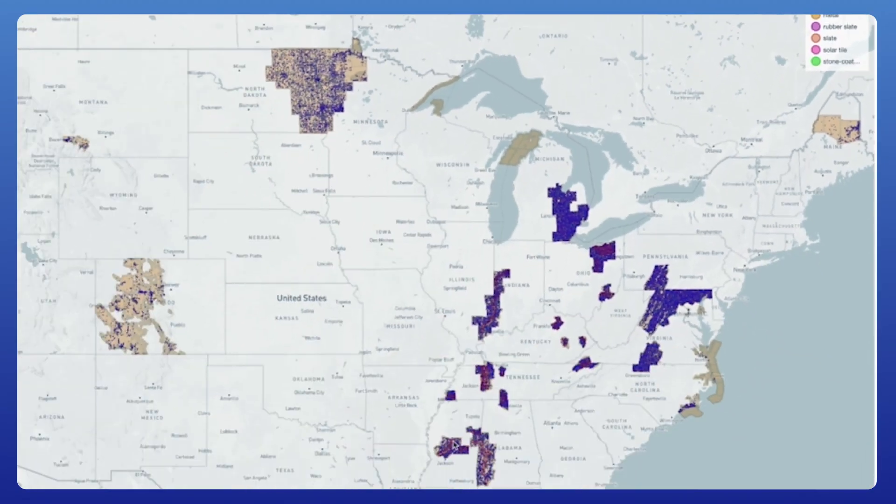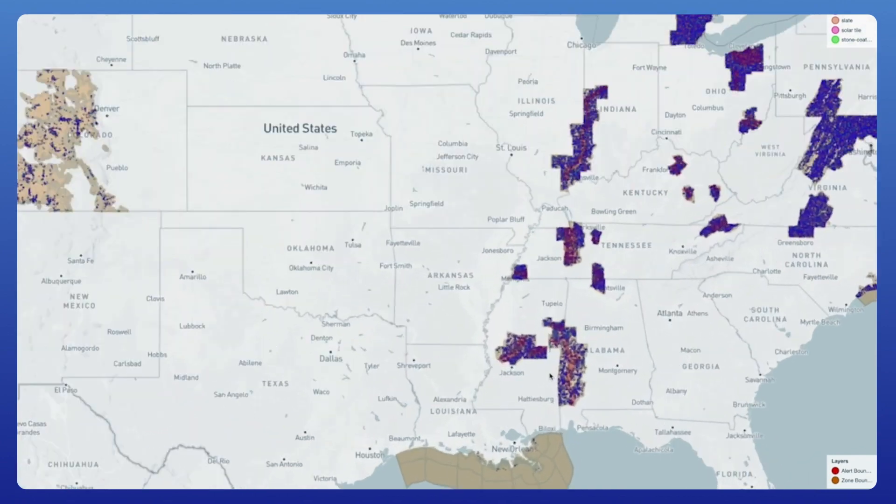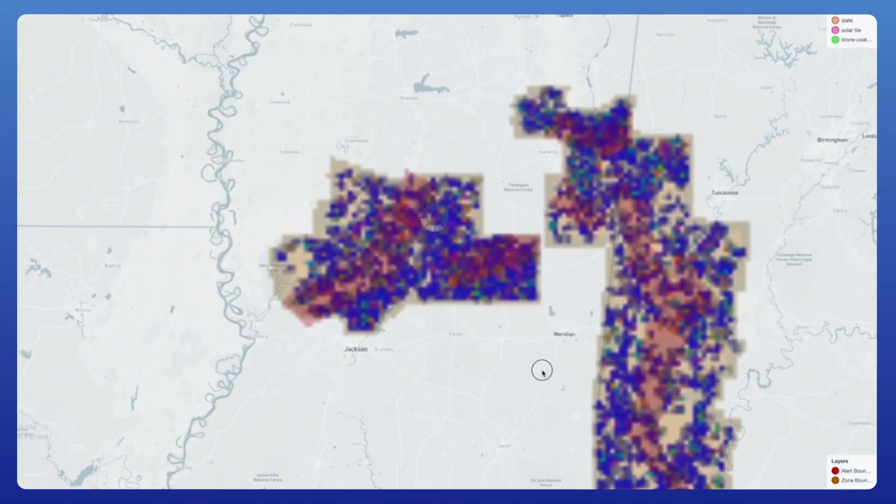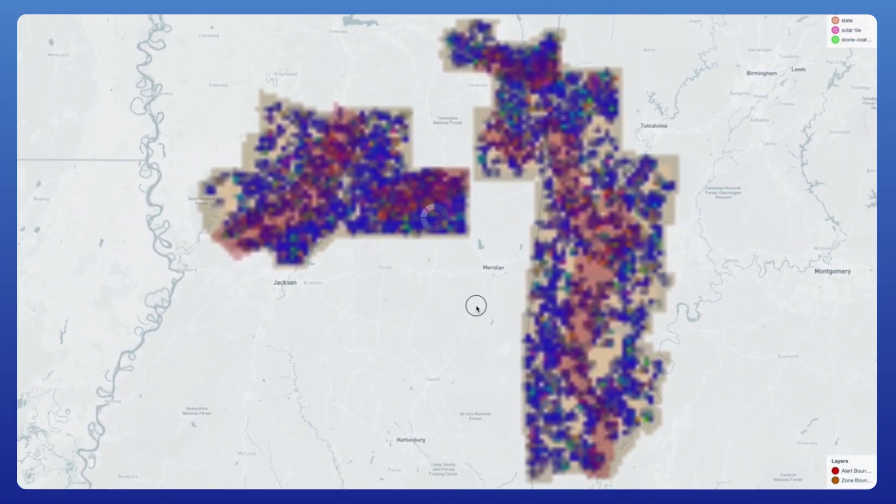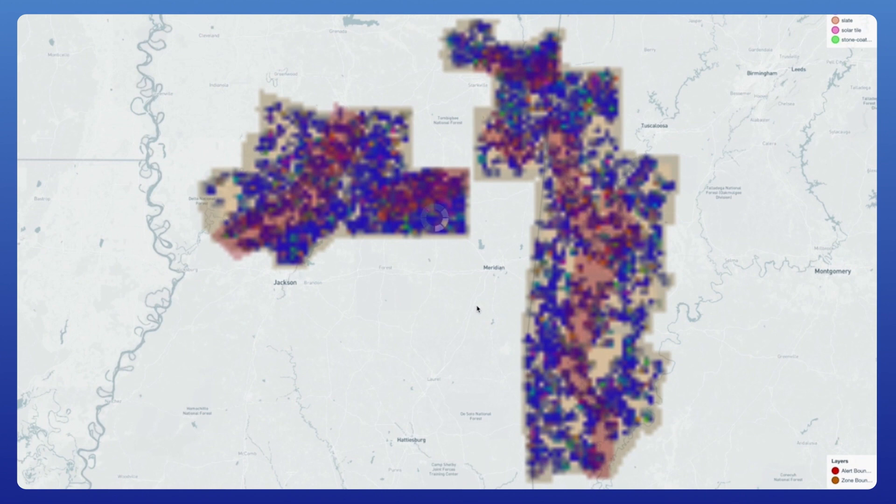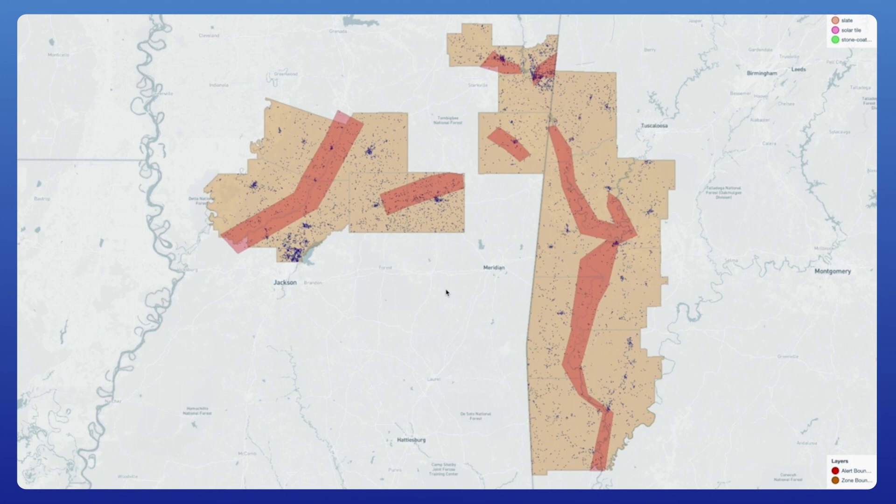Kinetica also supports overlapping geometries. For example, we can count the number of distinct properties affected by multiple weather events. Even though there are two overlapping weather events pictured here, the numbers aren't double counted.